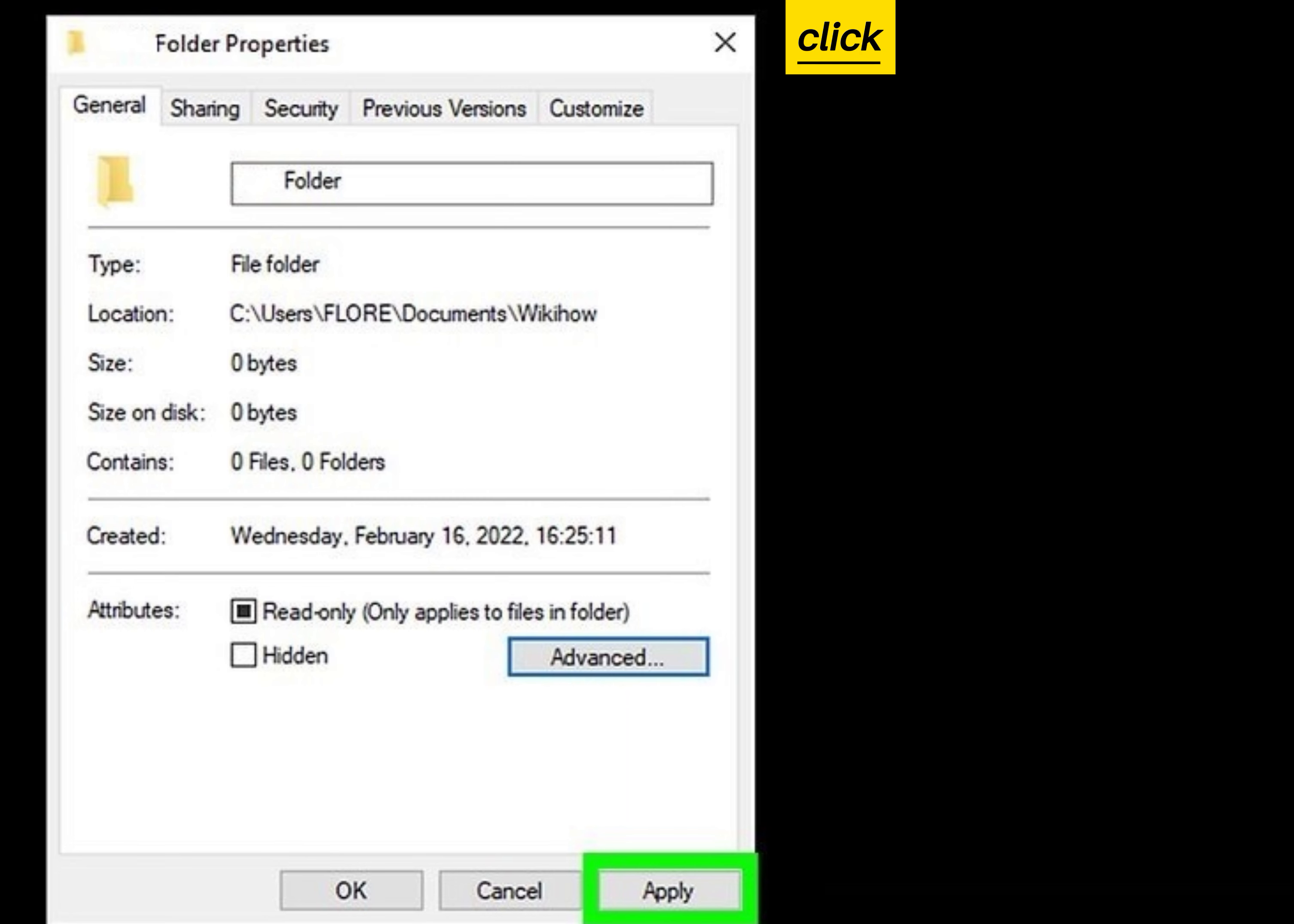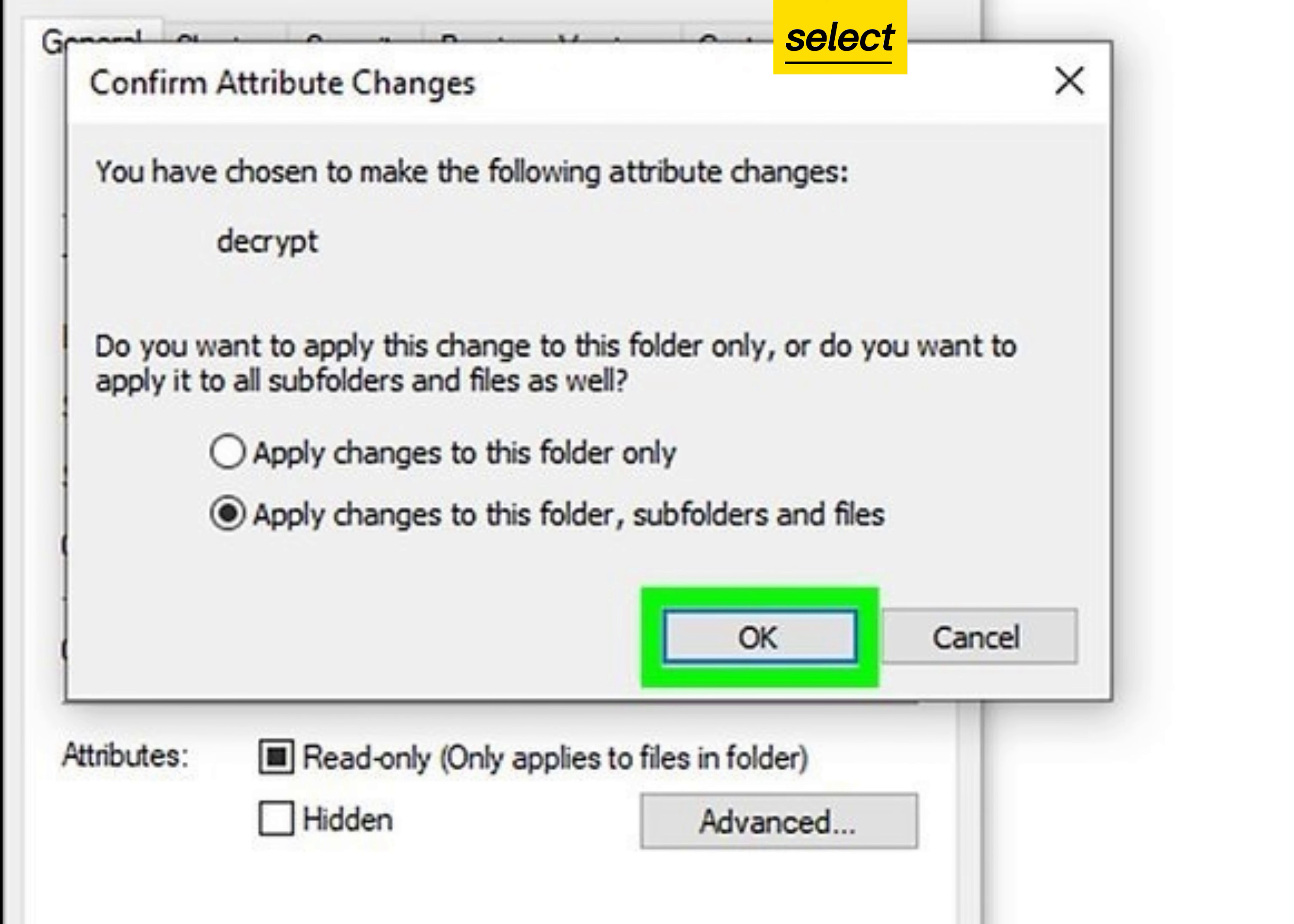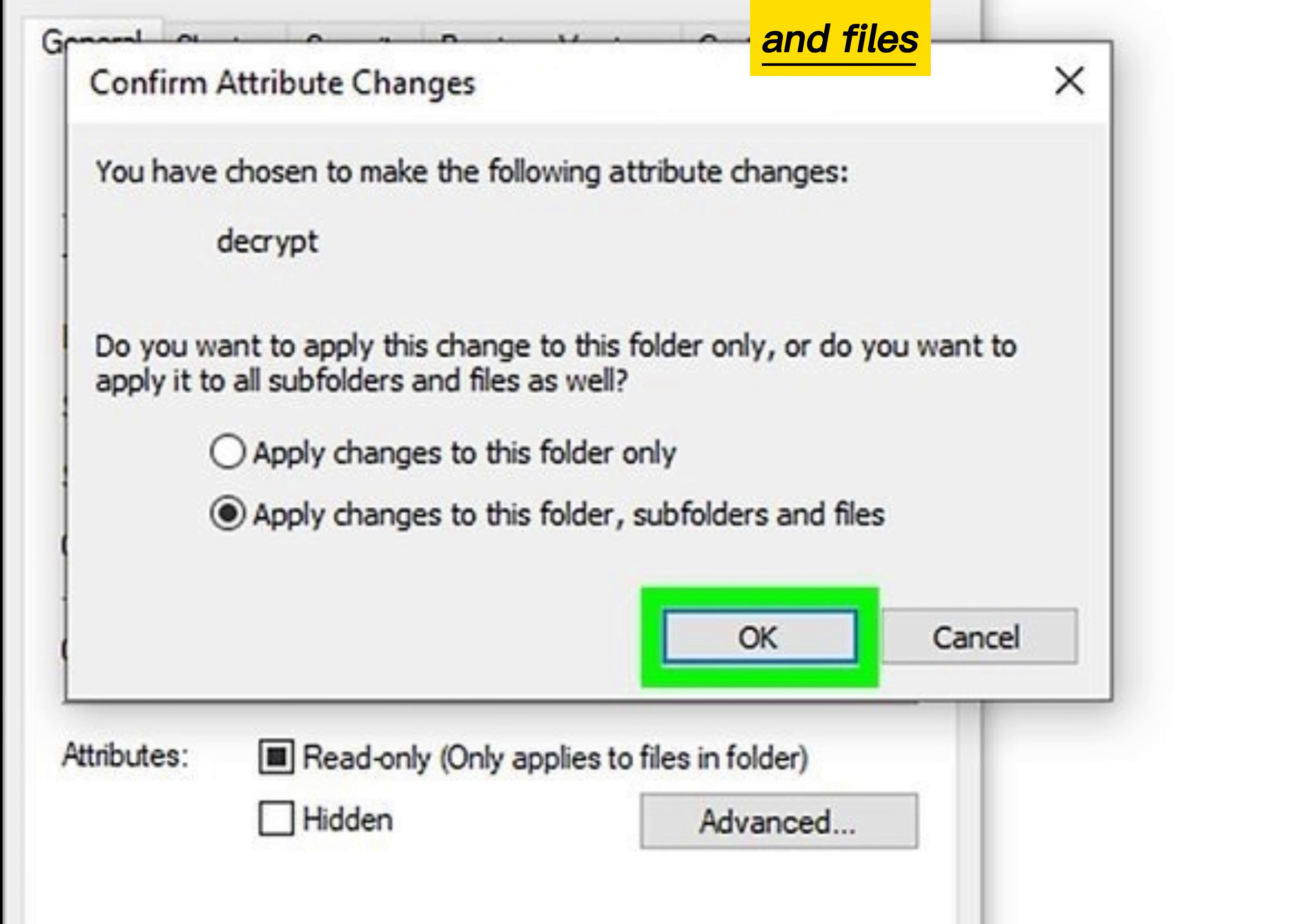Click Apply. Select Apply changes to this folder, subfolders and files, and click OK.